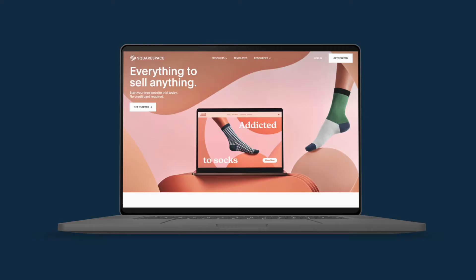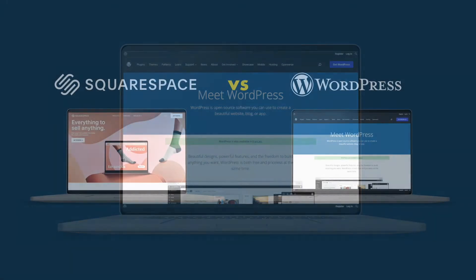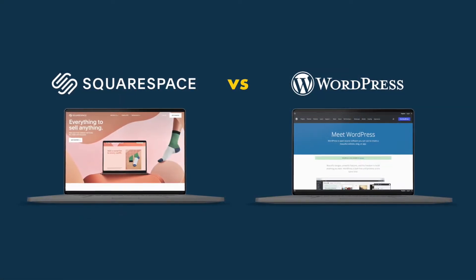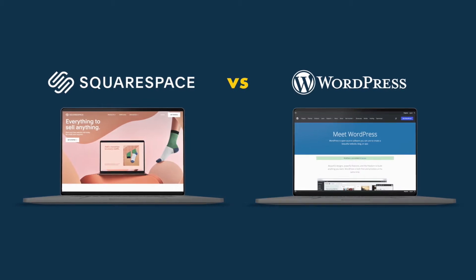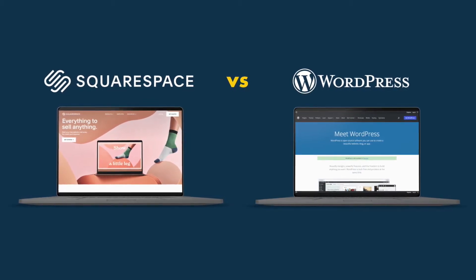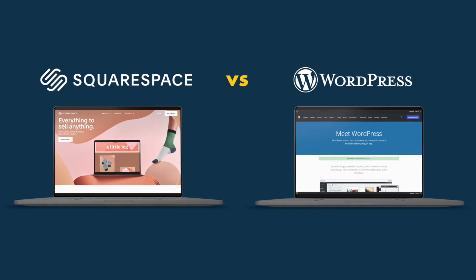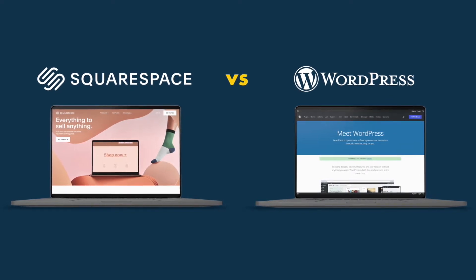Now, in this comparison, I'm going to compare Squarespace to the self-hosted version of WordPress. The aim behind this is to allow you to compare an all-in-one, pay-monthly solution to an open-source platform that is more powerful, but requires more hands-on configuration.